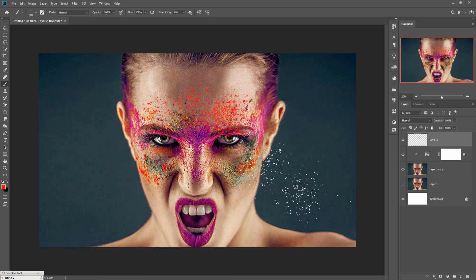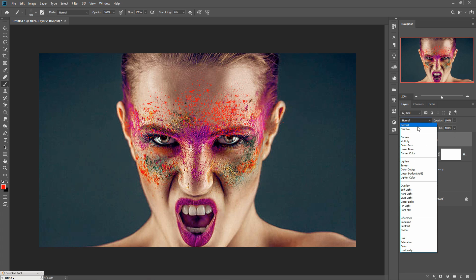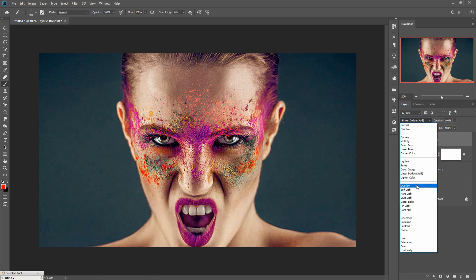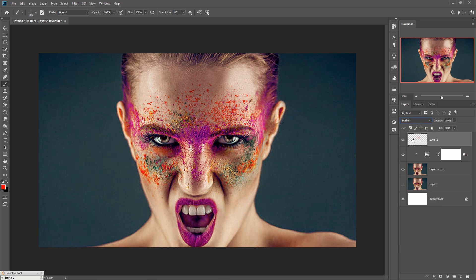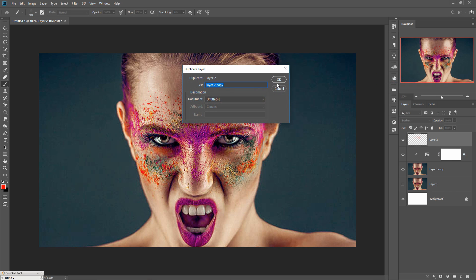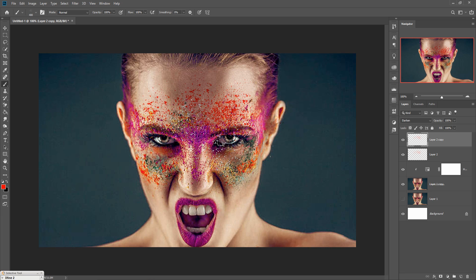Now we are going to use blend mode to provide a realistic look. Go to blend mode and choose any one — I think 'Darken' is suitable for this image. Now again duplicate this one, and you can see that the color and the red effect also match.